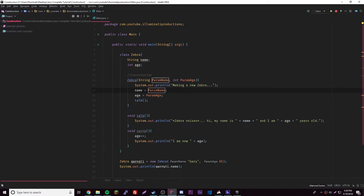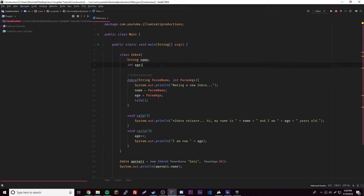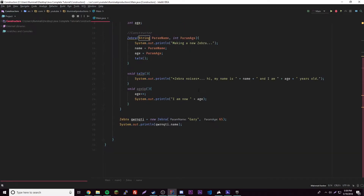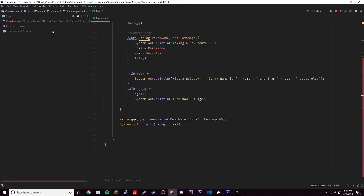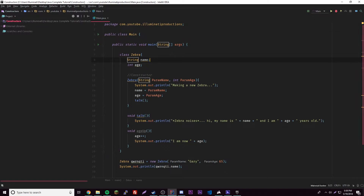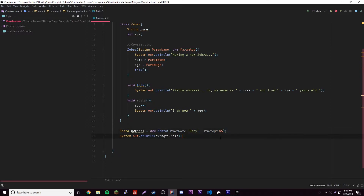What I want to teach you this episode is about the variables we make inside of our classes, which is basically a template. Sometimes you want to change them, sometimes you want to get them and access them for some reason. For example, we have a name here — the zebra named Gary has a name. If we want to print that out, we could do dot name.